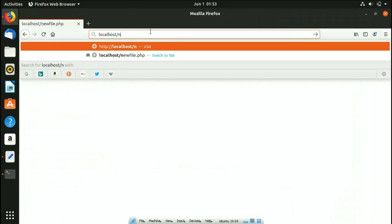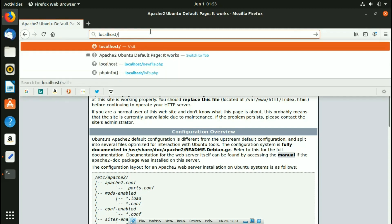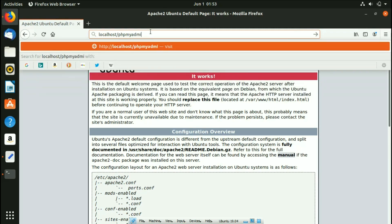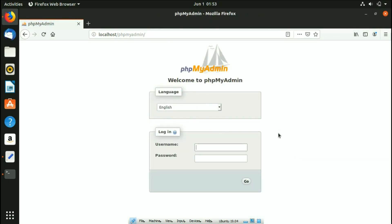Go back to the browser, type localhost/phpmyadmin, and hit Enter — you can see the phpMyAdmin login page. phpMyAdmin has been installed successfully. In this video we've seen how to install the full LAMP stack: Apache server, PHP, and phpMyAdmin, with a link to our separate MySQL installation video in the description. If you have any questions ask in the comments below, and we'll see you in the next video.